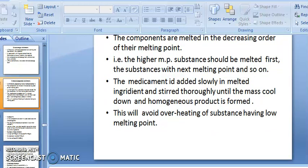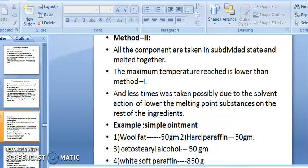In Method 2, all components are taken in a subdivided state and melted together. The maximum temperature reached is lower than in Method 1, and less time is taken, possibly due to the solvent action of the lower melting point substance on the rest of the ingredients. You subdivide according to melting point, melt together, and then add the medicament.